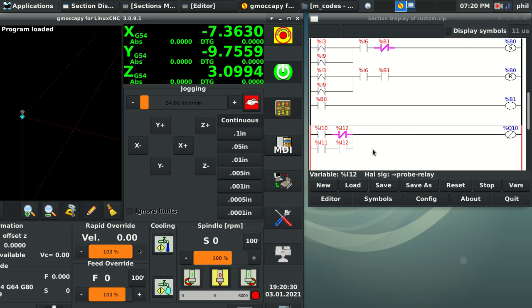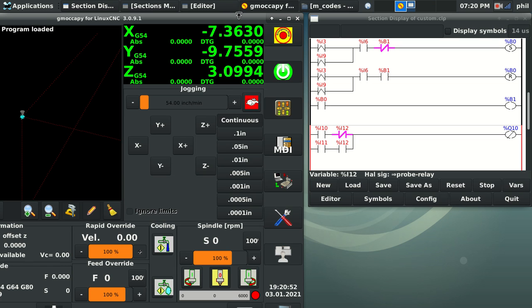That's when you have to kind of weigh out what makes more sense to you. Do you want to just use some additional outputs through the M64, M65, and then just change the DIO setting in your HAL file? Or do you want to create more inputs and outputs via classic ladder and use those internally?